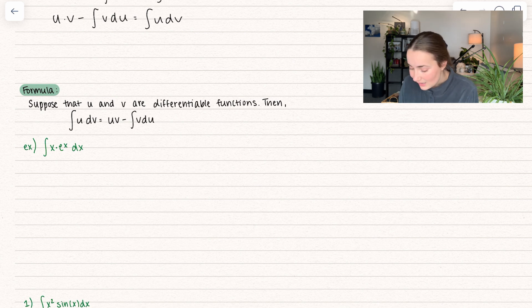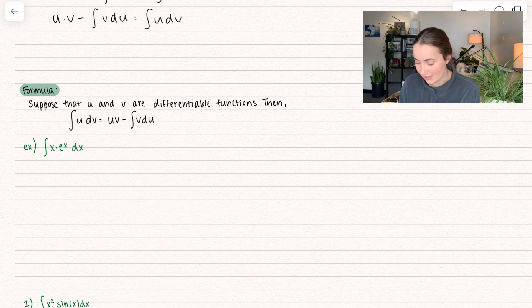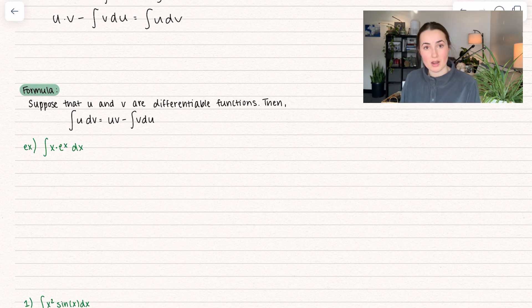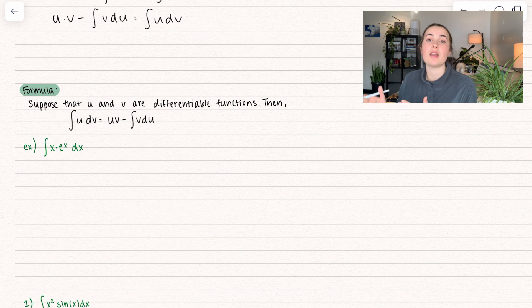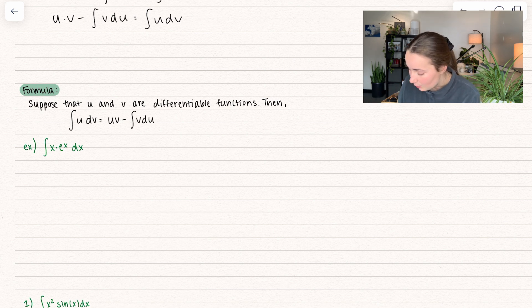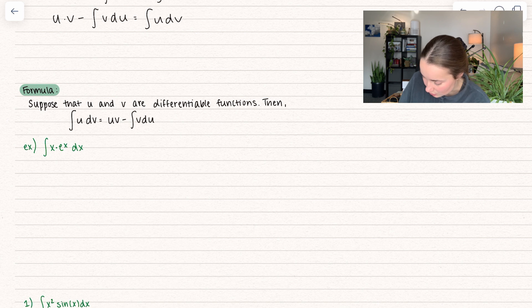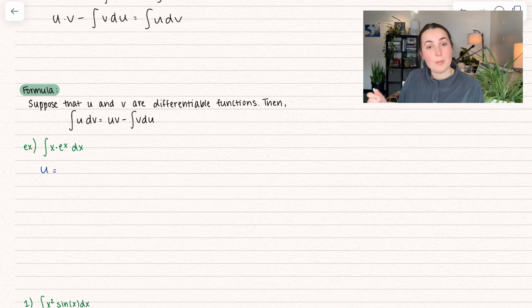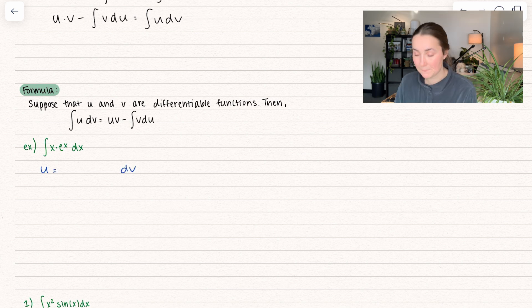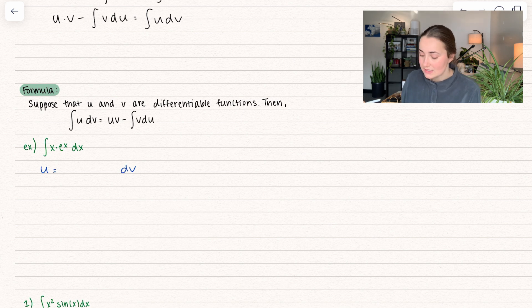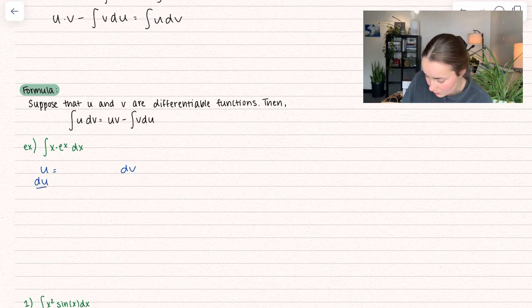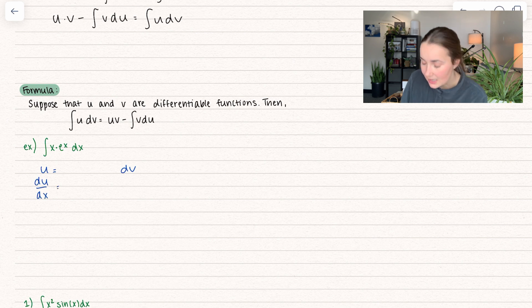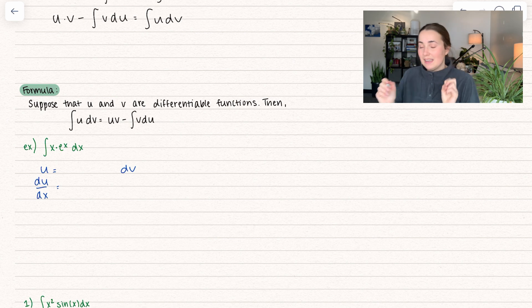Let's see this in action because it looks very abstract. Here we have the integral of x times eˣ dx. We can see that there's a product going on, which is why we derived integration by parts from product rule. We are going to set something equal to u and then set the remainder equal to dv. You'll see why. So u is something that we're going to take the derivative of.